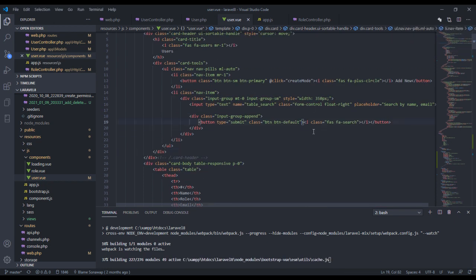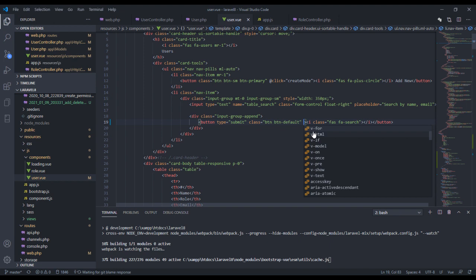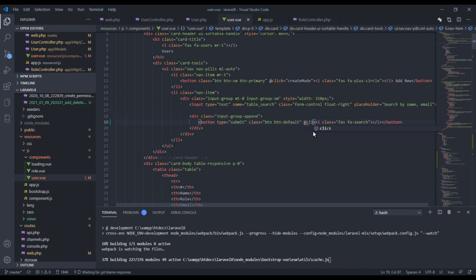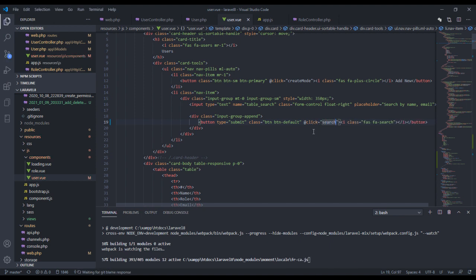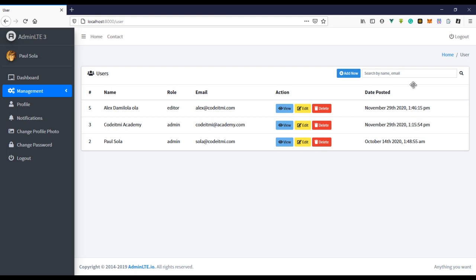The first thing I need to do is create a click event right here. This will be a search event, and I'm using the click event because whenever a user clicks on this button, I want to run the search method.